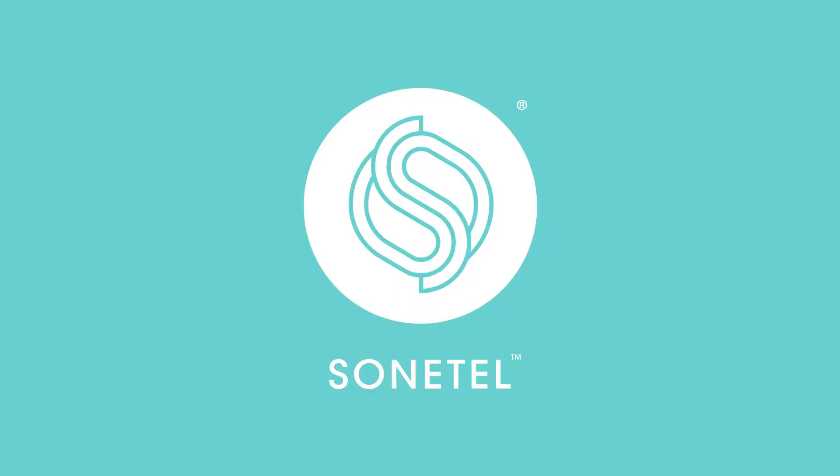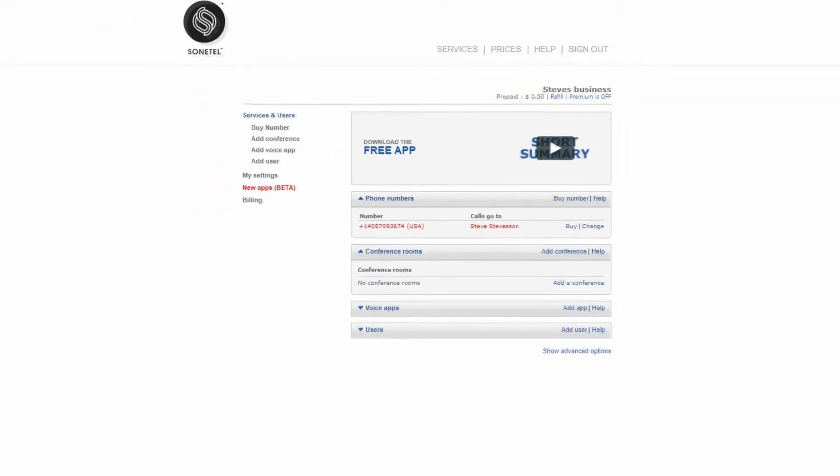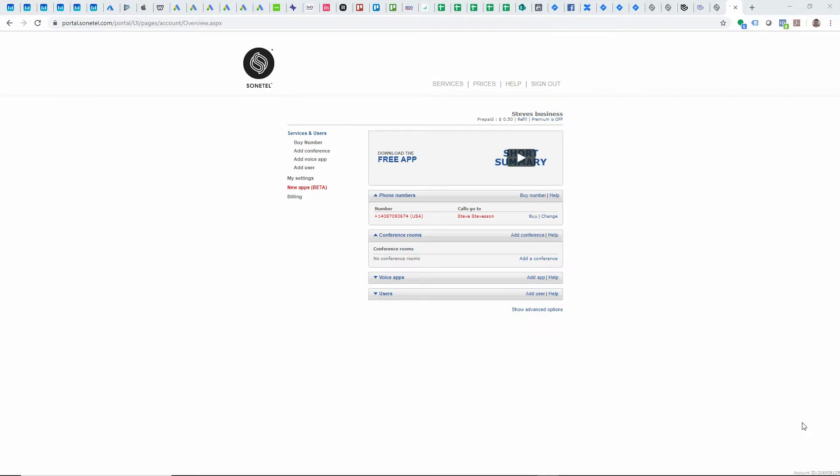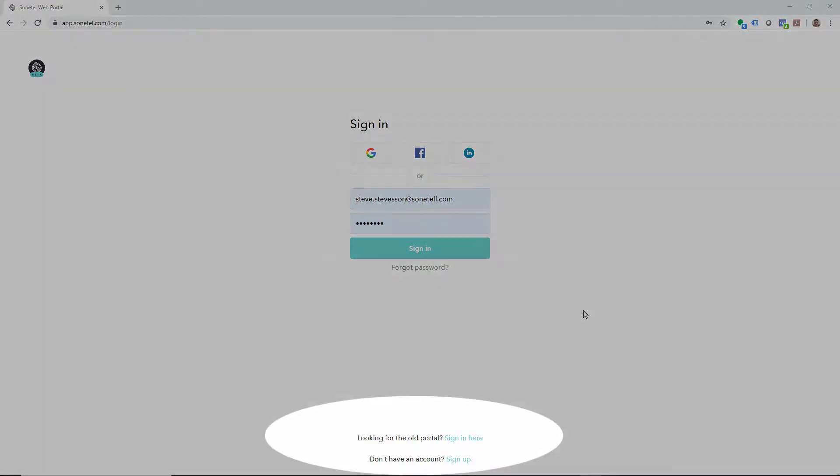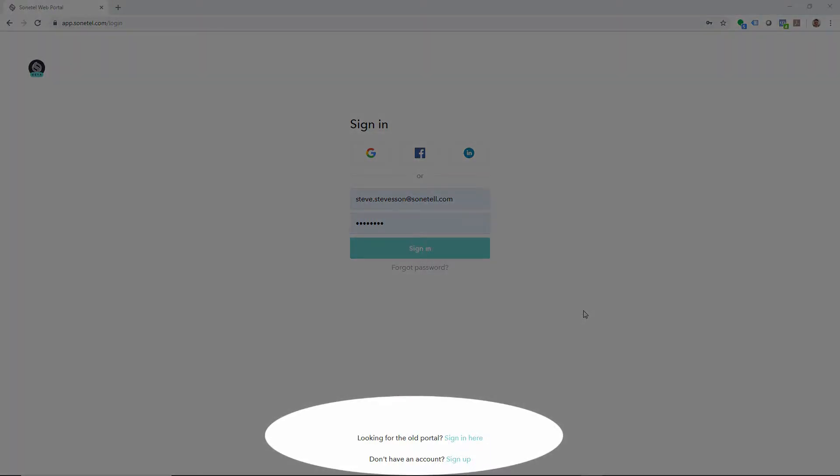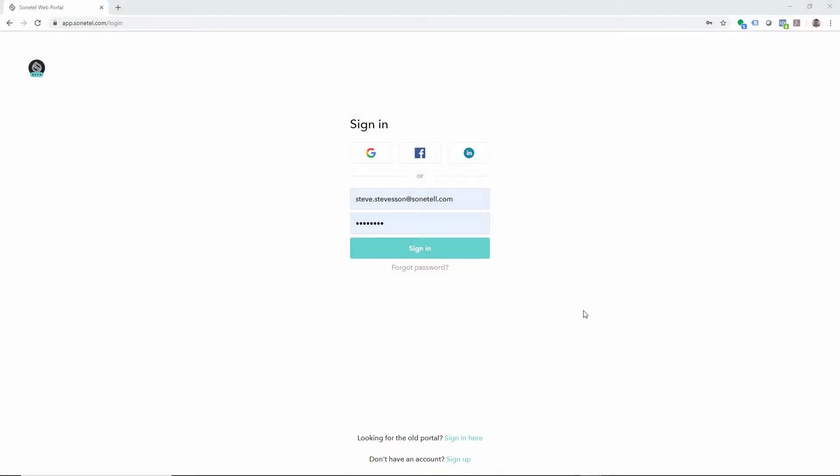If you've been using the old Sonatel customer portal, then this video will help you find your way in the new apps. When signing into the new web app via sonatel.com, you have a link to the old customer portal available on the sign-in page, in case you prefer to return to the old portal.